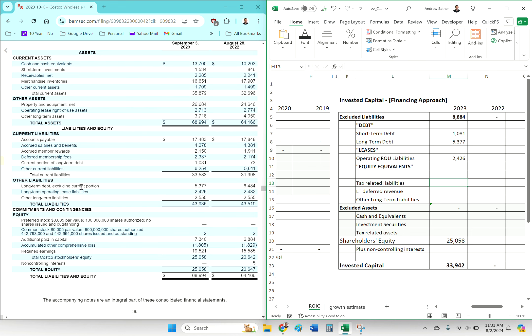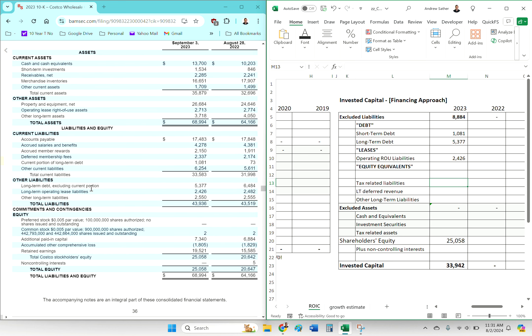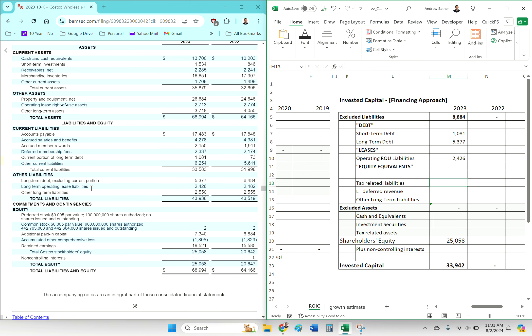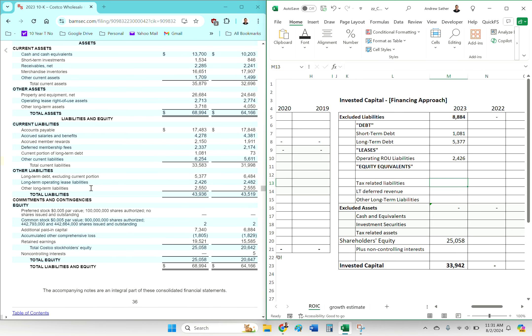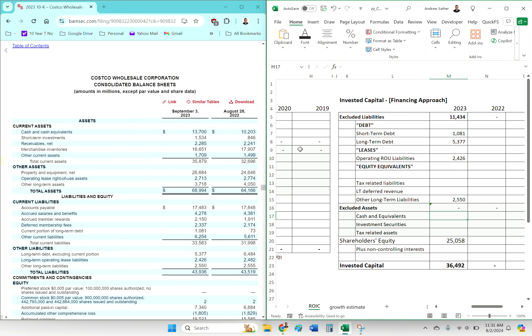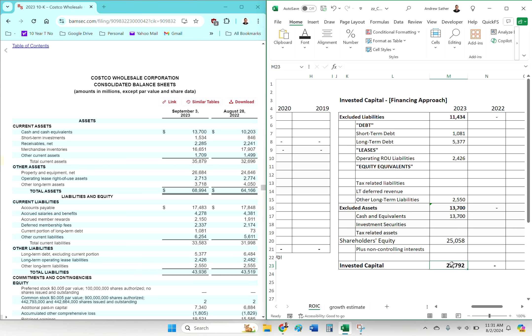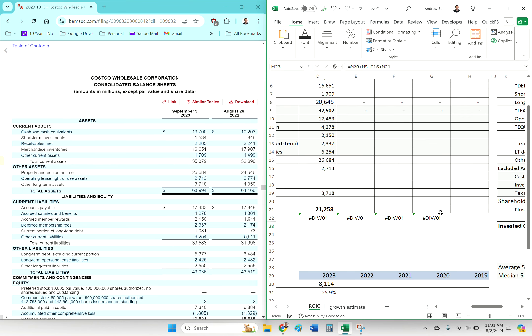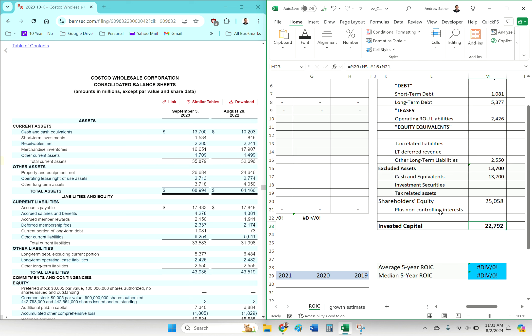Nothing for taxes. Long-term deferred revenue, don't see it. Other long-term liabilities. Now we've got to exclude cash, securities, any tax-related assets, nothing. 22.7 versus 21.3, I missed something.